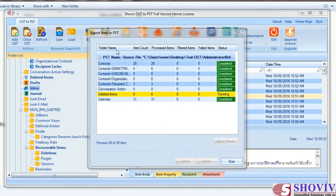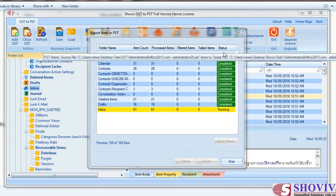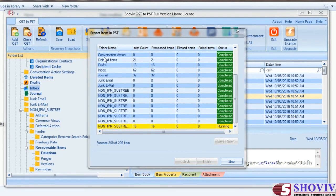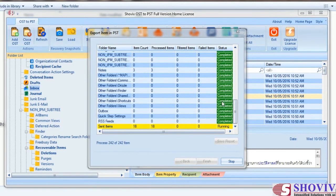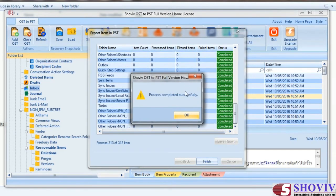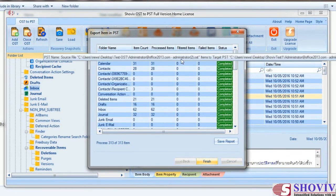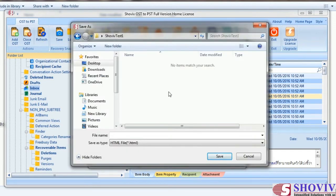After finishing all selections, click the Next button, which will start the process and show you the progress report with folder name, item count, processed items, filtered items, failed items, and status. Source and target file paths will also be displayed. After finishing the process, you can save the report into HTML format for future reference.